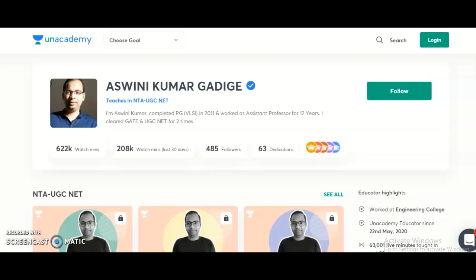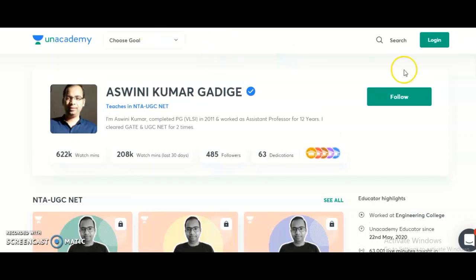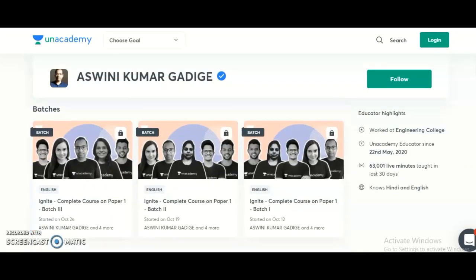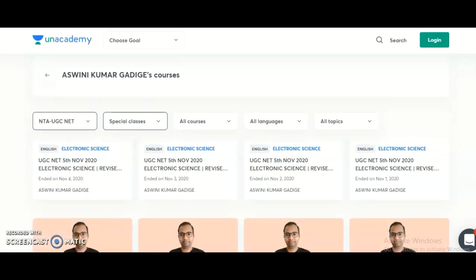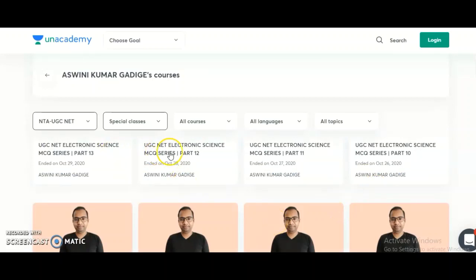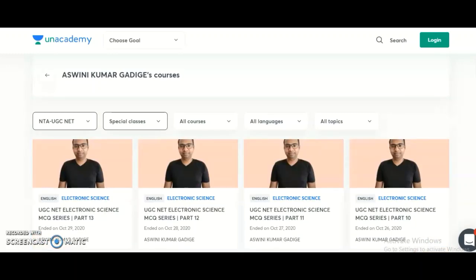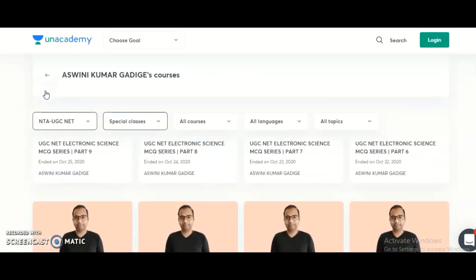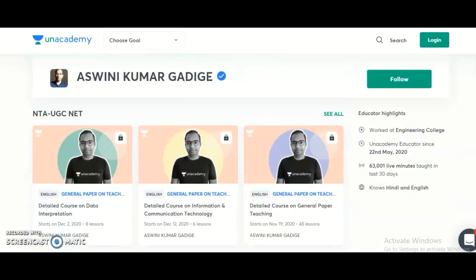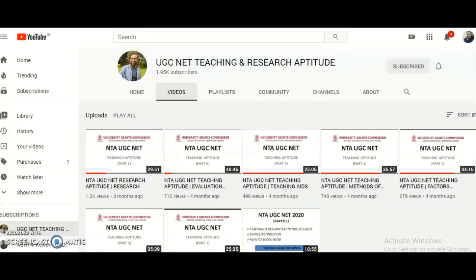I will provide my Unacademy profile link in the description box of this video. If you click on it, you will be directed to my web page. If you scroll down, you can check the Special Classes — these are completely free classes that I conduct every month. Click on 'See All' to view all my special classes. By watching these free videos, you can decide how I deliver the content and concepts, and then choose a subscription plan accordingly.